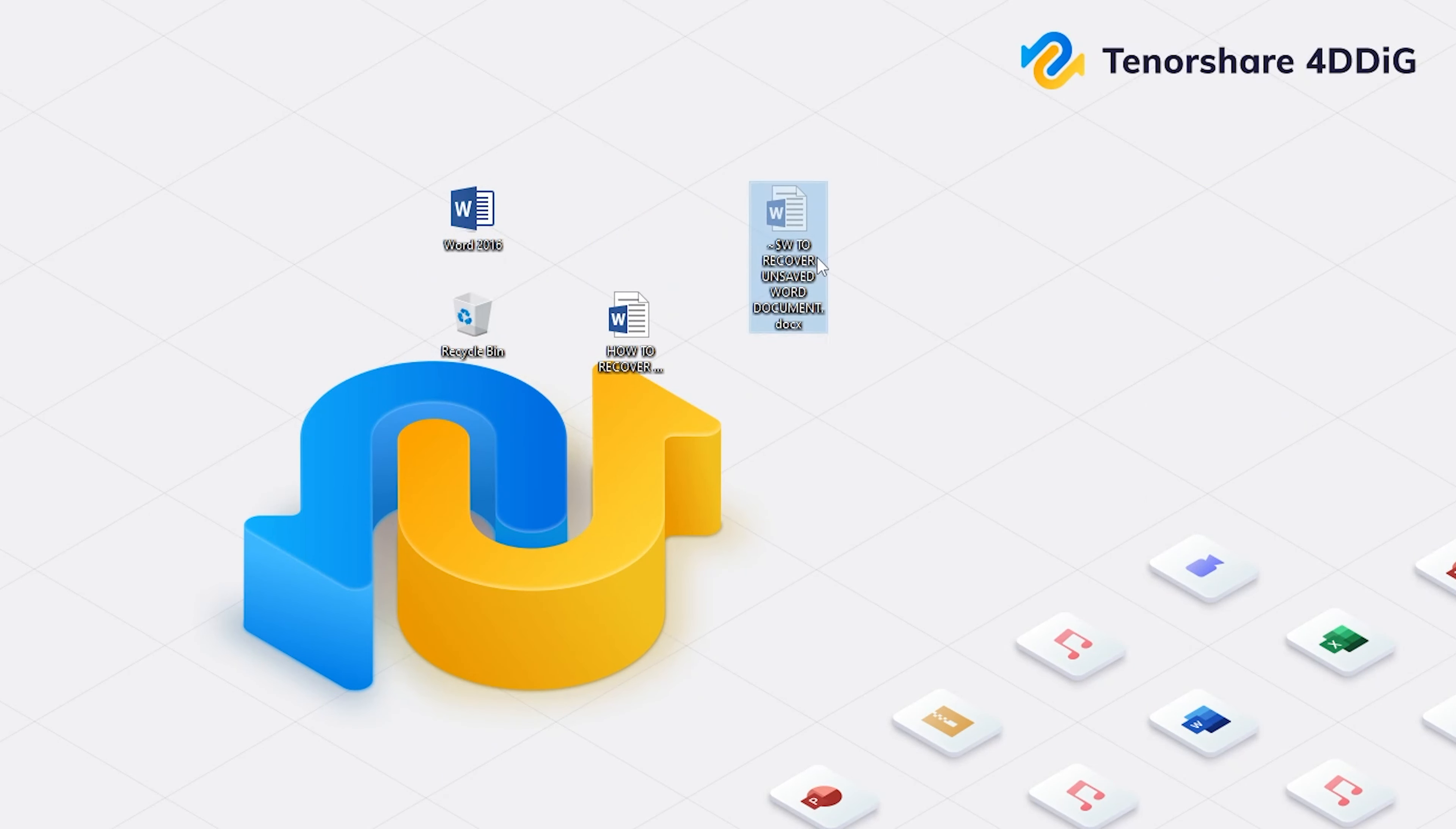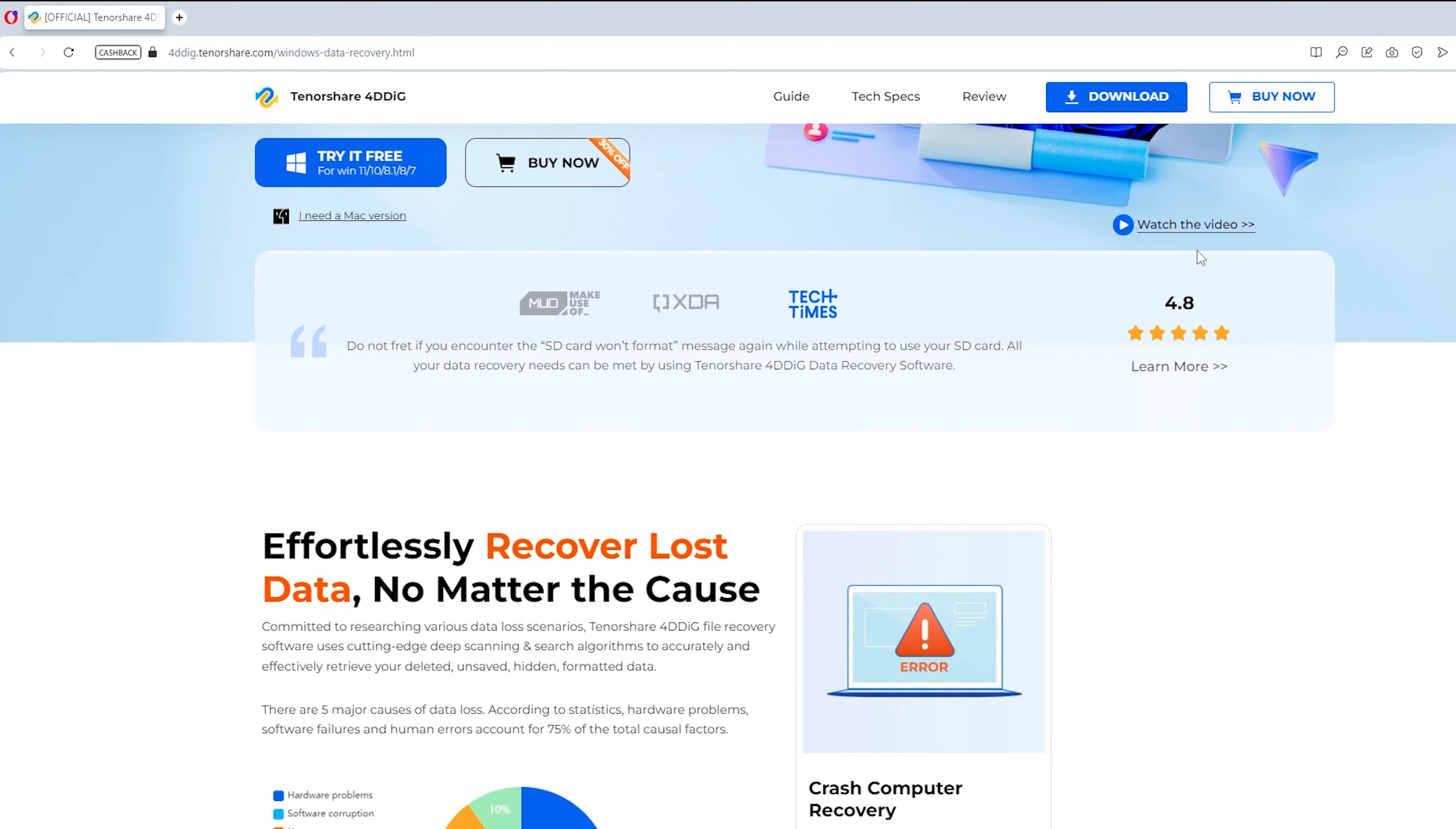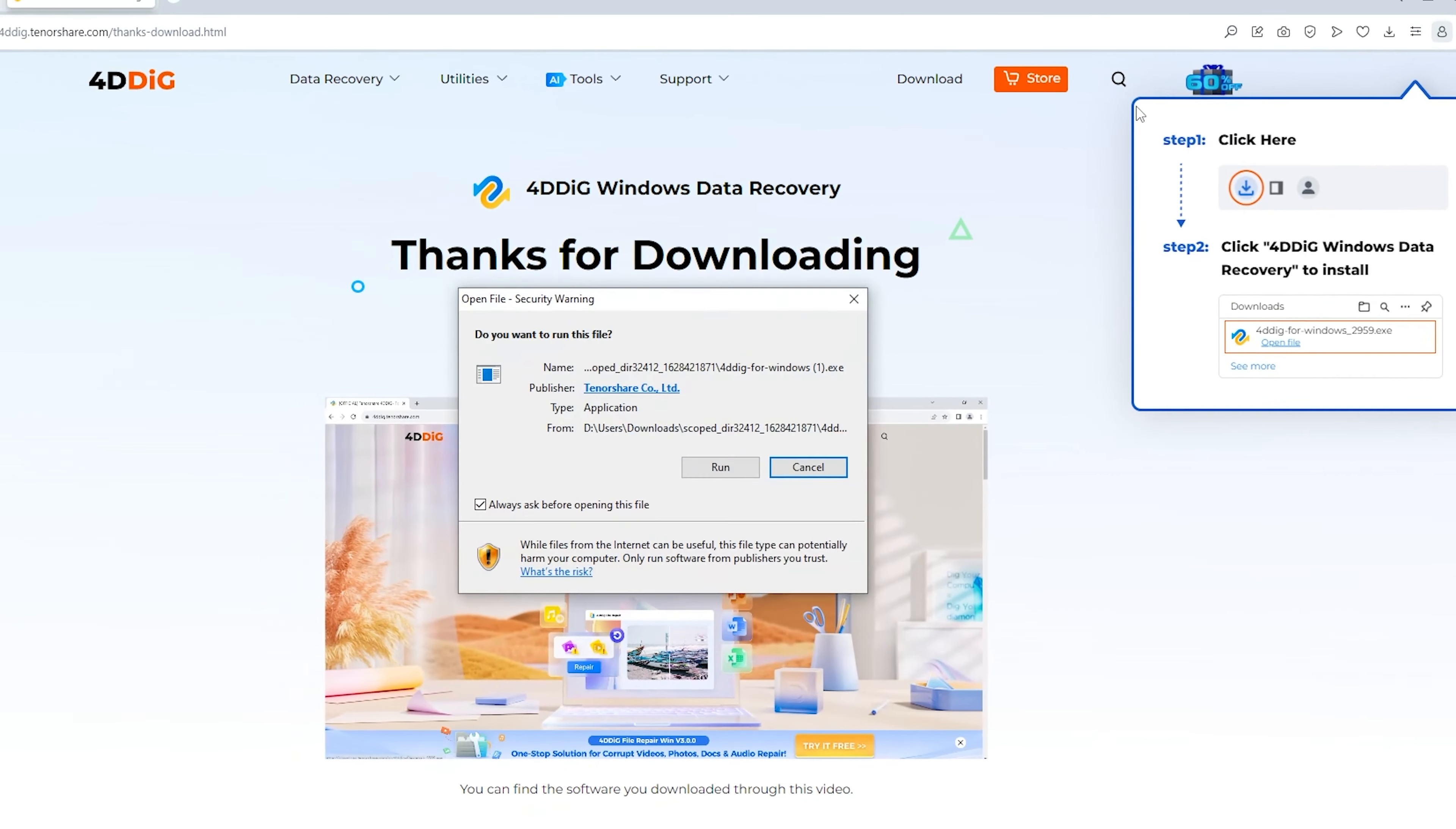Method 2: Recover unsaved document by 4DDiG data recovery. 4DDiG data recovery is a professional recovery tool that can help you easily recover all your data. Download and install 4DDiG.